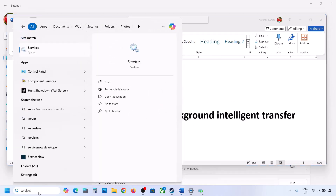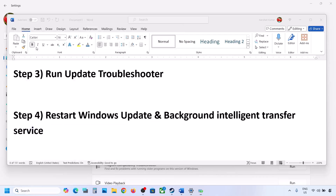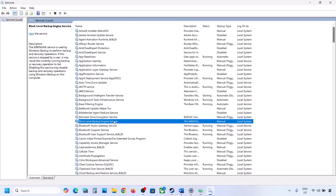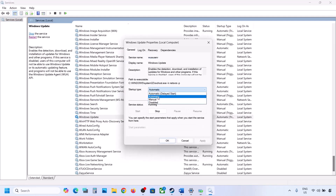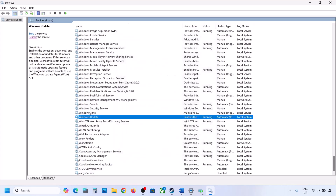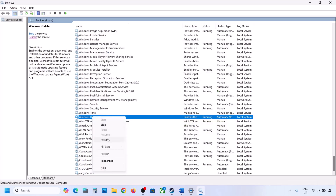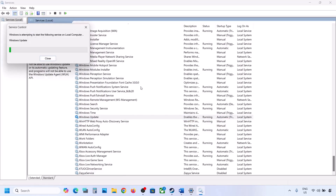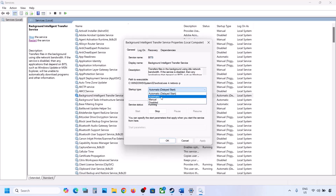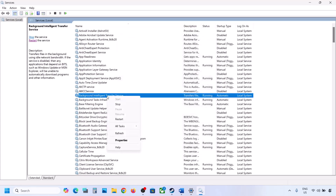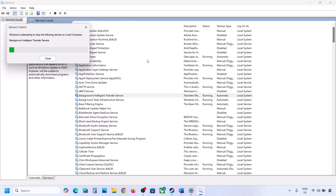The next step is to restart the Windows Update and Background Intelligent Transfer Services. Type 'services' in the Windows search box and open Services. Find Windows Update, double-click it, set it to Automatic, click Apply, click Start if highlighted, then click OK. Right-click Windows Update and click Restart. Then find Background Intelligent Transfer Service, double-click it, set it to Automatic, click Apply, click Start if highlighted, click OK, right-click it, and click Restart.